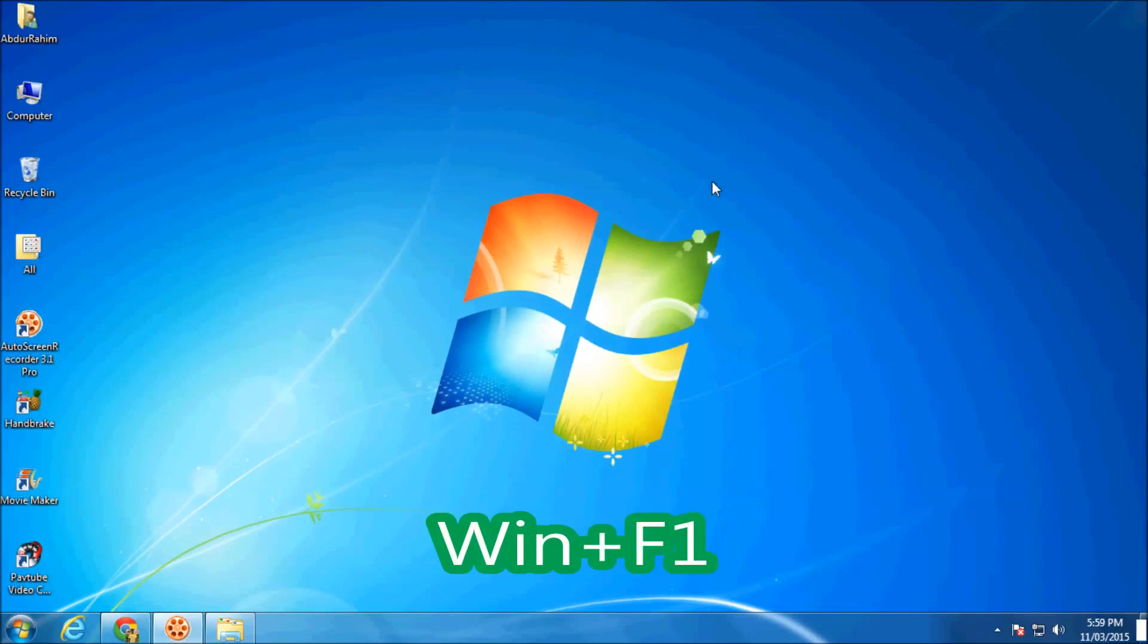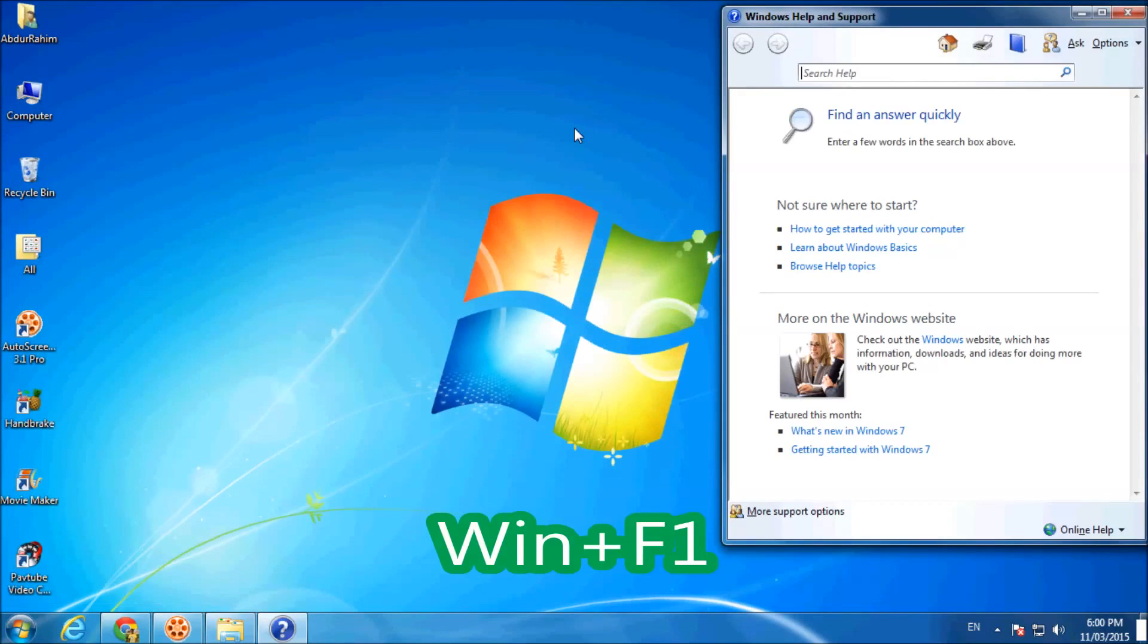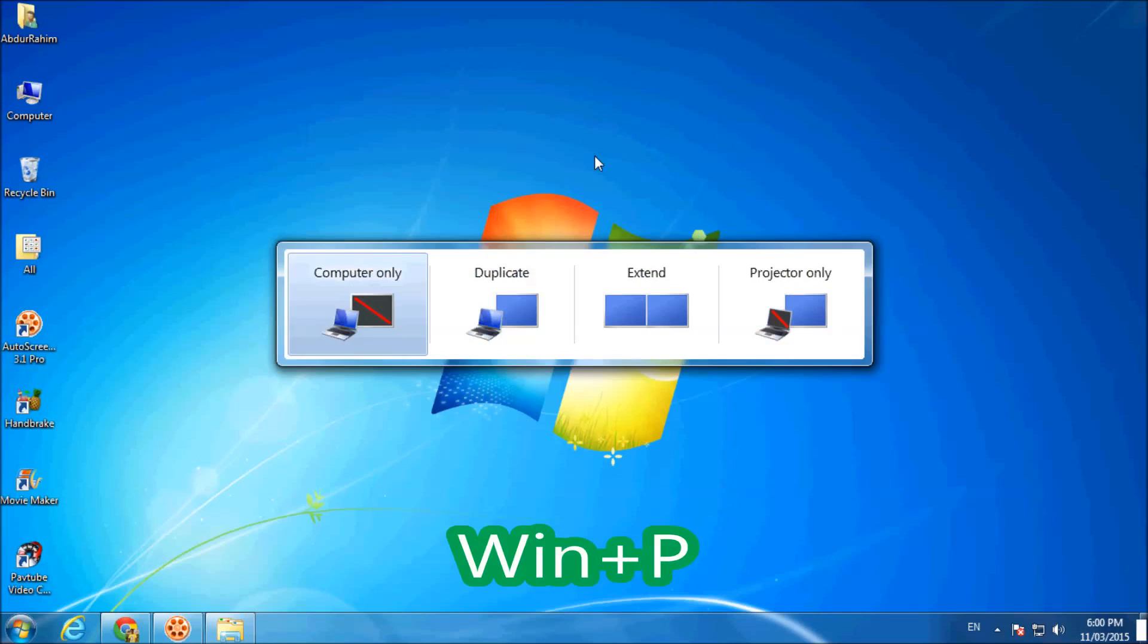If you click Windows key plus F1, you will get Windows help and support.